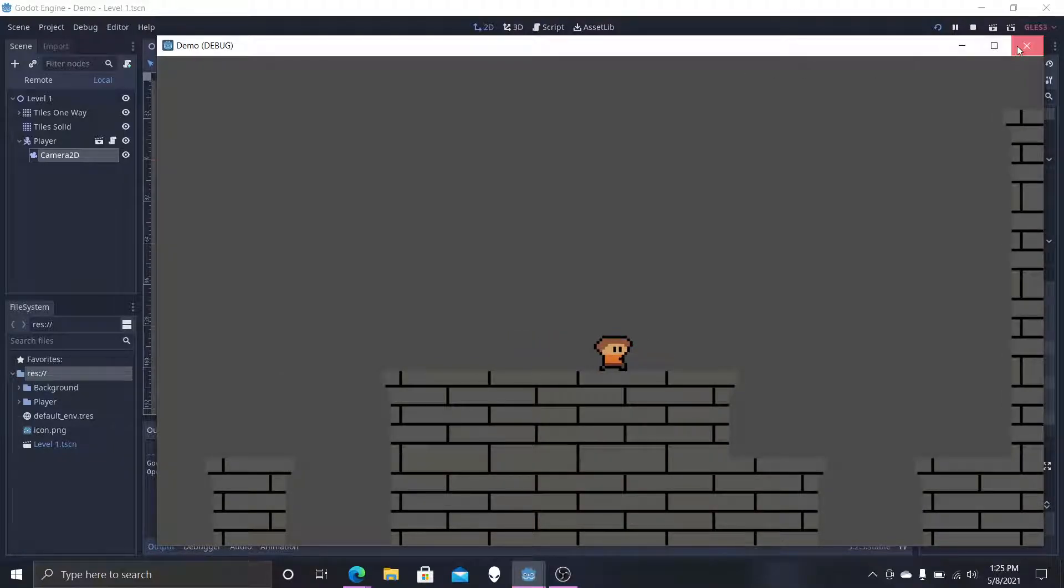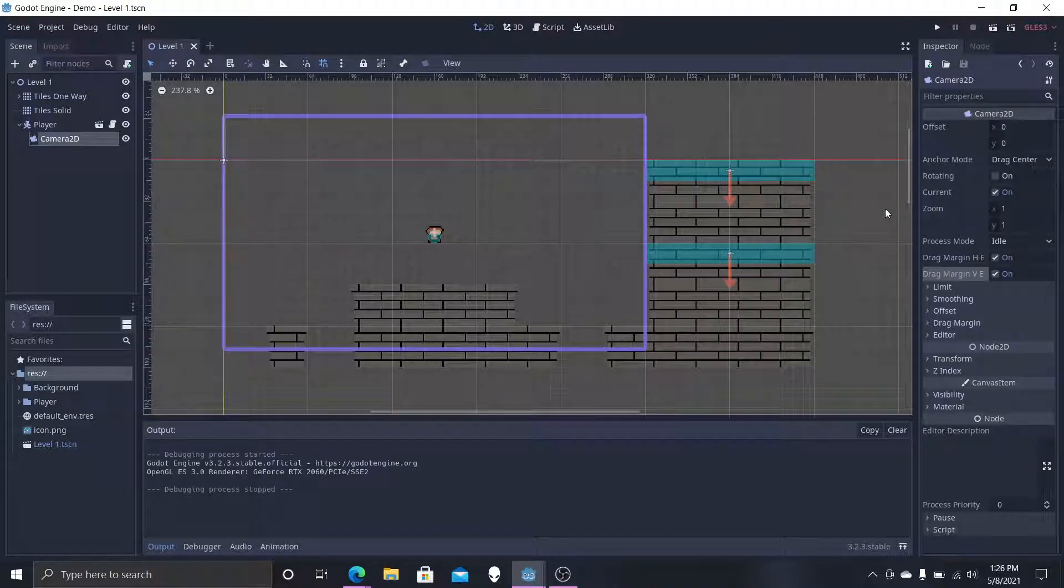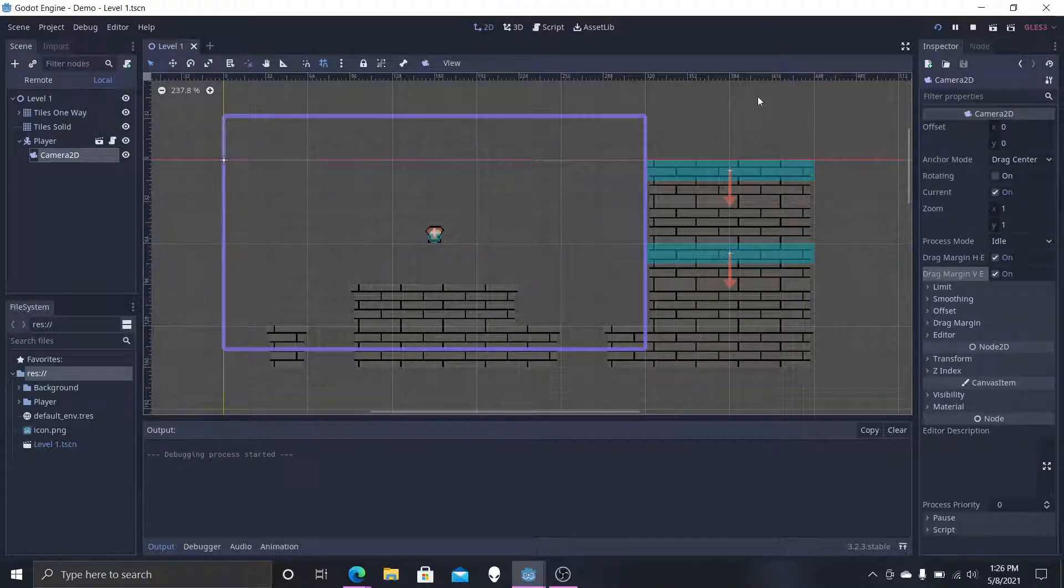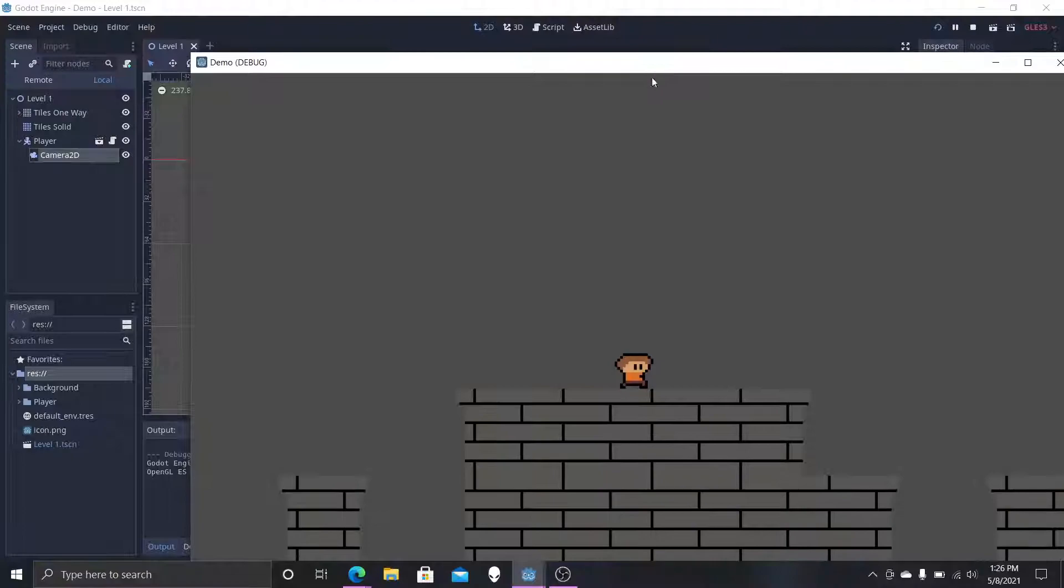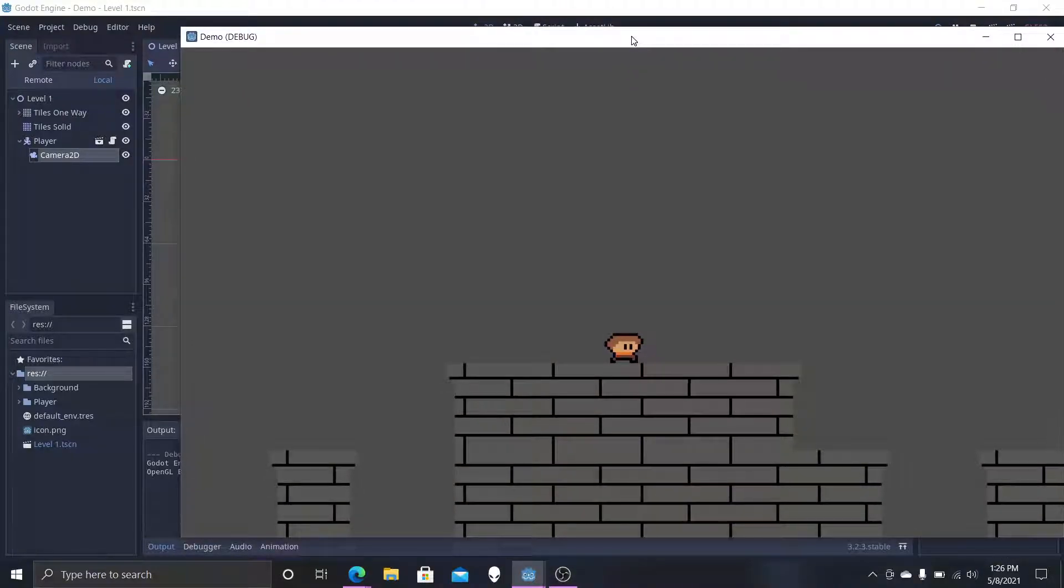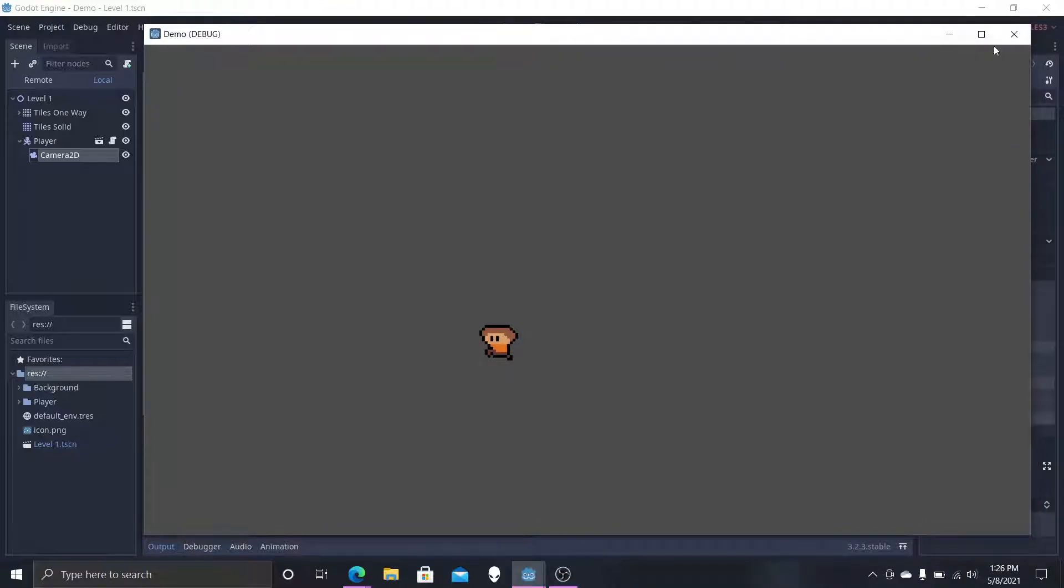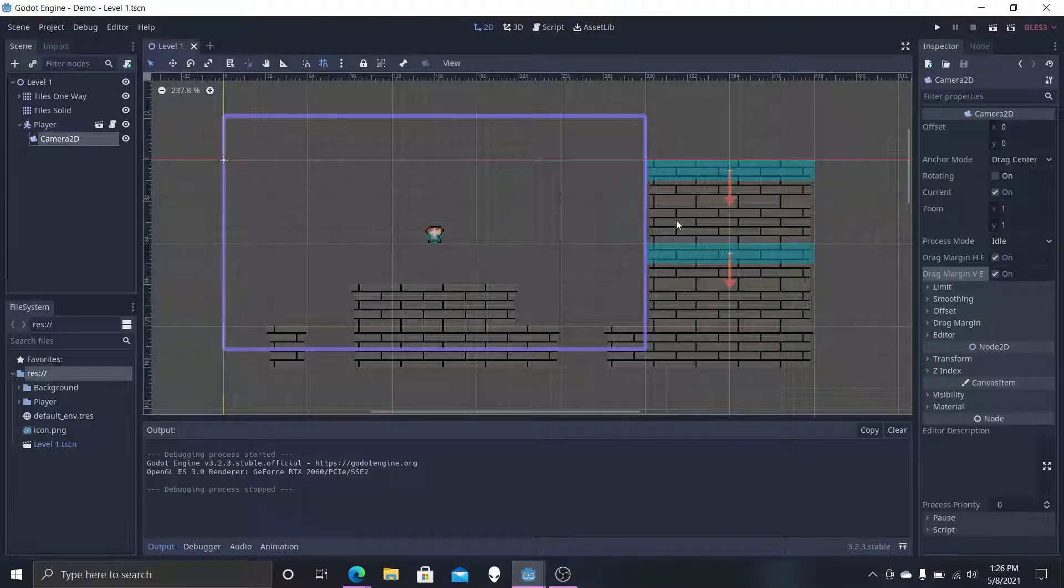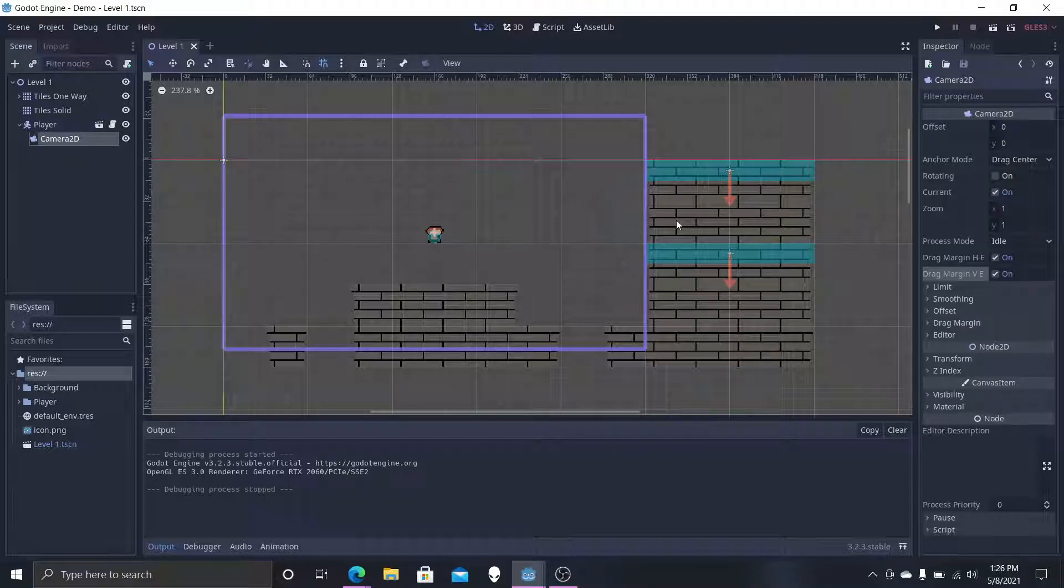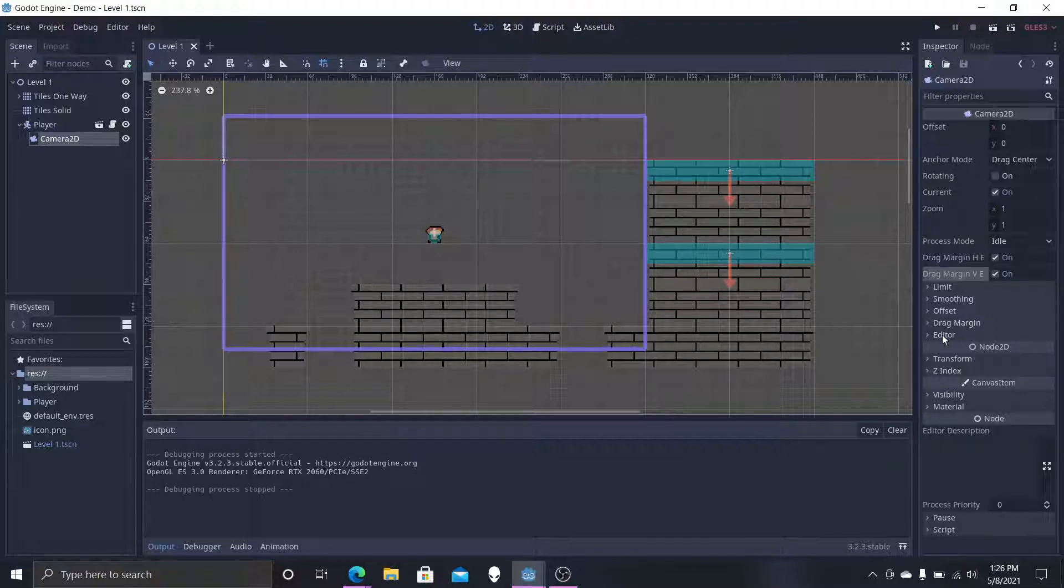Now the one thing that is important is if I have created some holes here, and the character falls, that character is just going to keep falling and the camera is just going to keep falling with it. So we're going to be doing two things today to fix that: camera limits and fall zones. We're going to head over to the editor tab on the camera 2D.